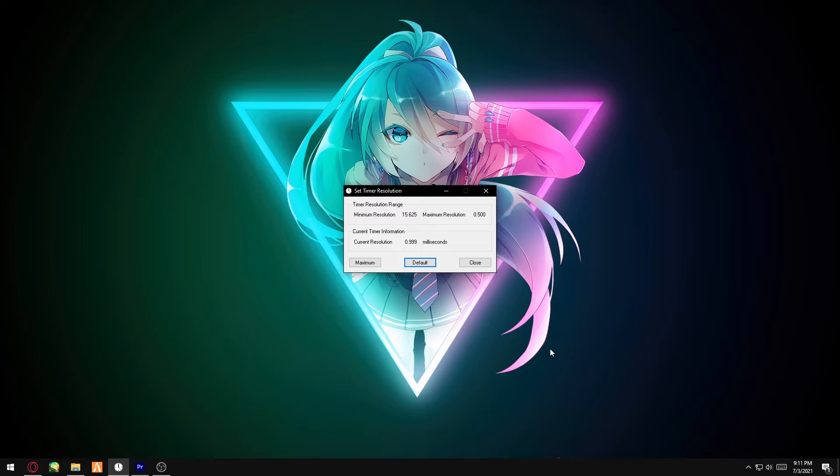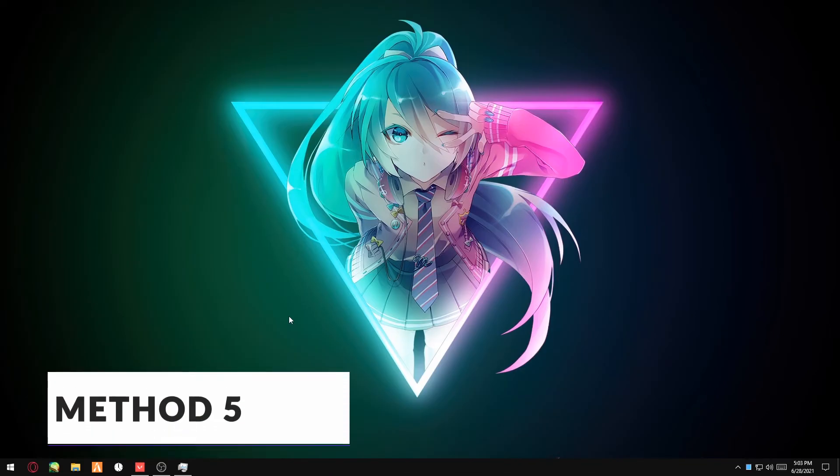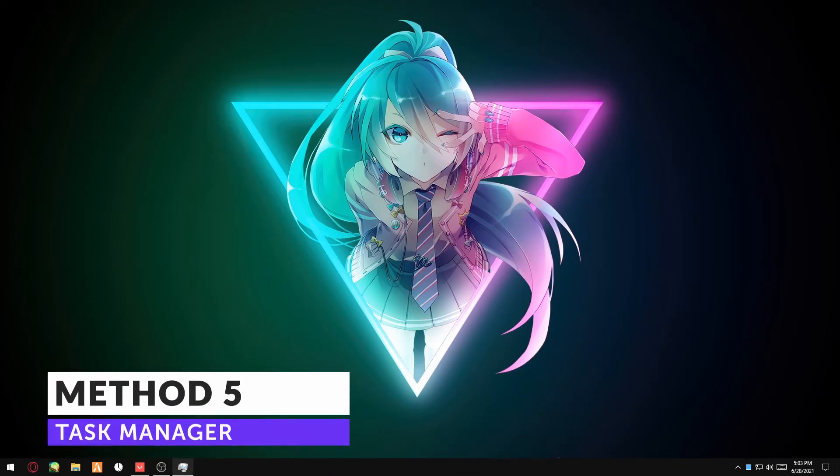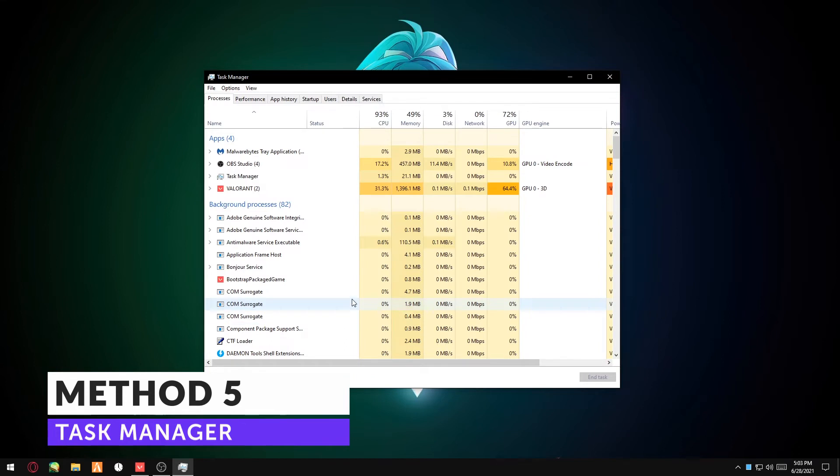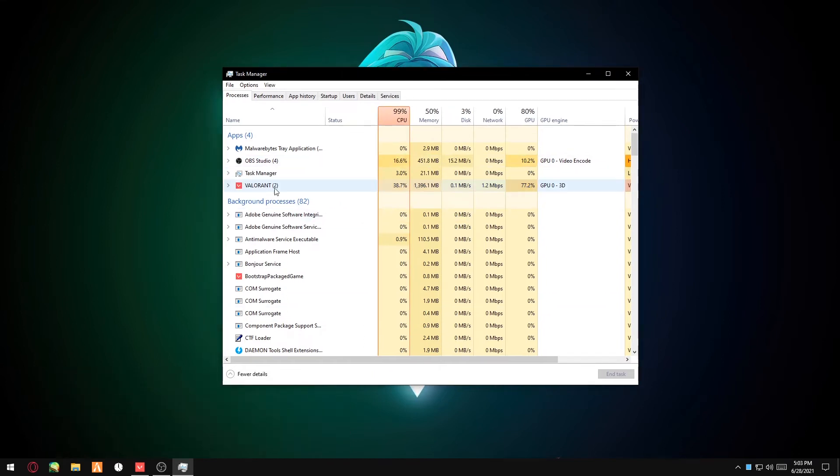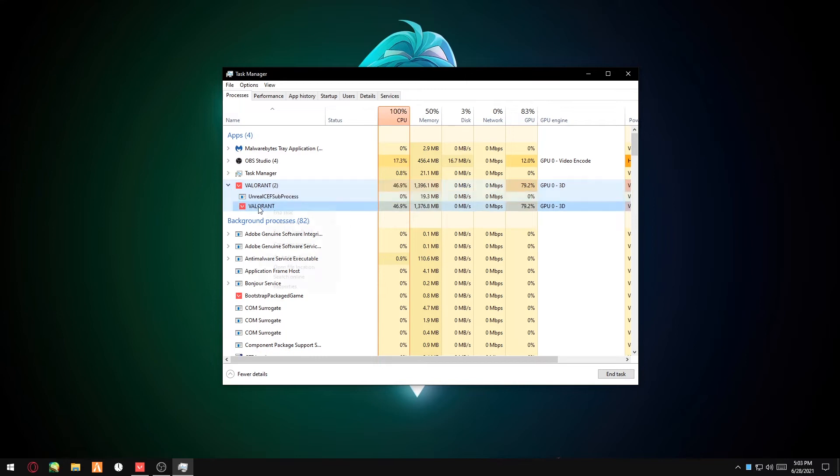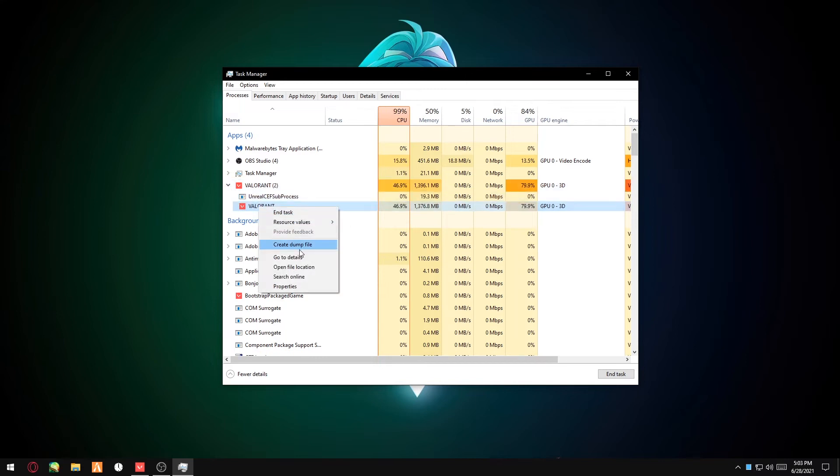Once you're done, click on Default—that's how you use Timer Resolution. Method five: when Valorant is open, you open up Task Manager, right-click Valorant, click Go to Details.